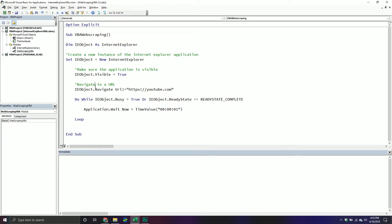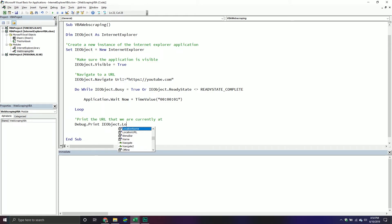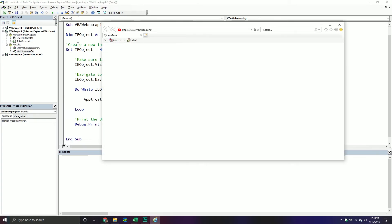All this section of code does is keep checking to see if the page is still loading. If it's still loading, it pauses one second and checks again. Once it's finished loading, it moves to the next portion of code. At that next portion, we're going to print the location URL — something really simple just to confirm the page is done. So we do Debug.Print ie_object.LocationURL, which prints to the Immediate Window.